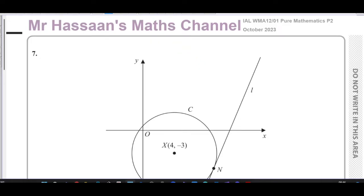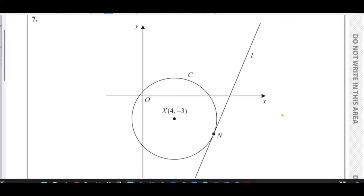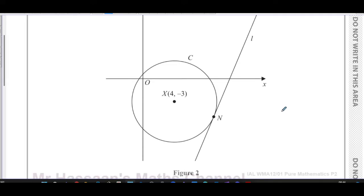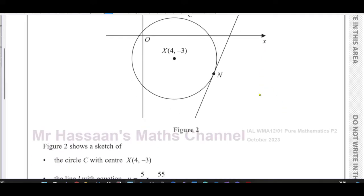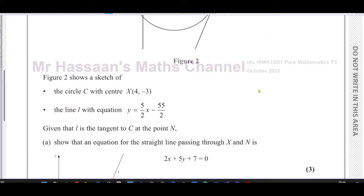Welcome back, this is Mr. Hassan's Maths channel. I'm going to answer question number seven from the October 2023 Pure Mathematics P2 International A-level Edexcel exam. This question is about circles and equations of circles.